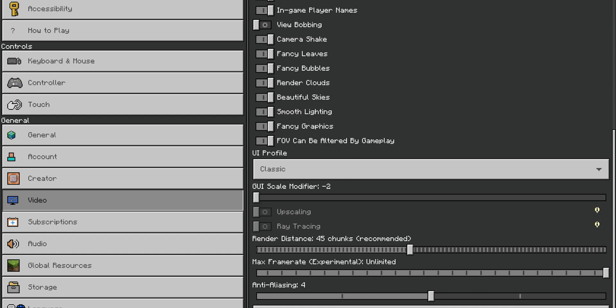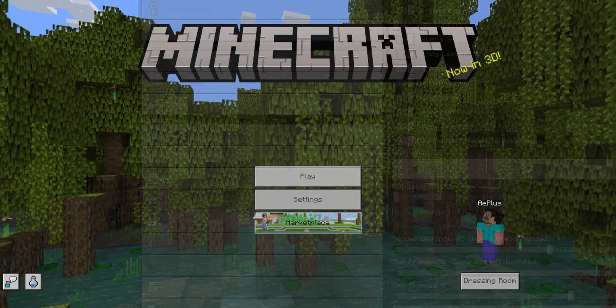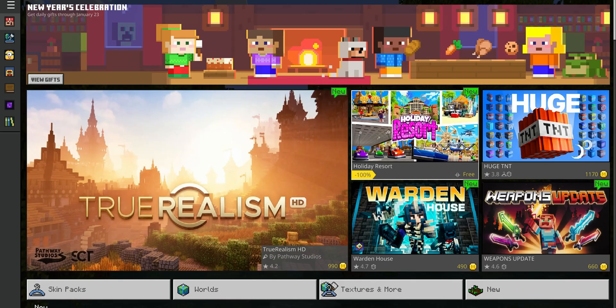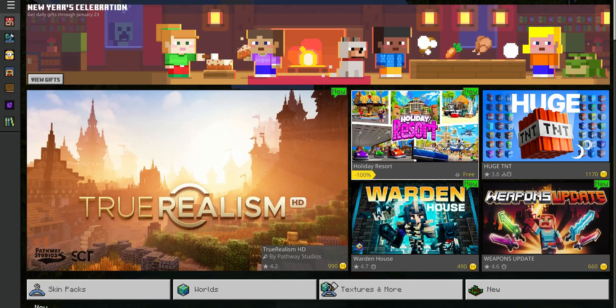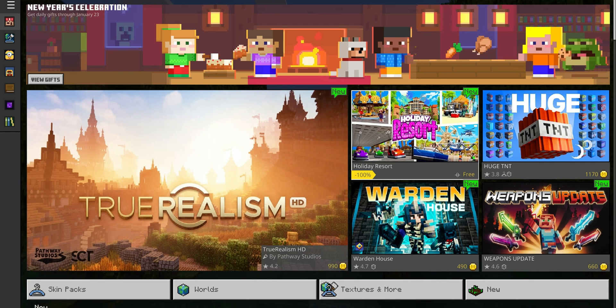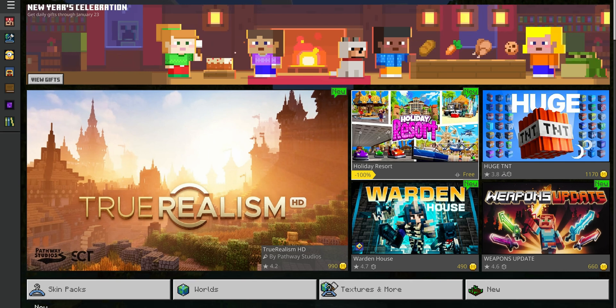So what you want to do is to go into the marketplace, and on the marketplace you are going to find a lot of different maps, some of them are paid, and some of them are free.